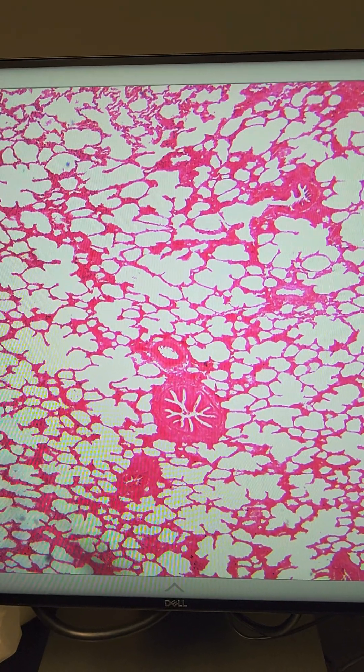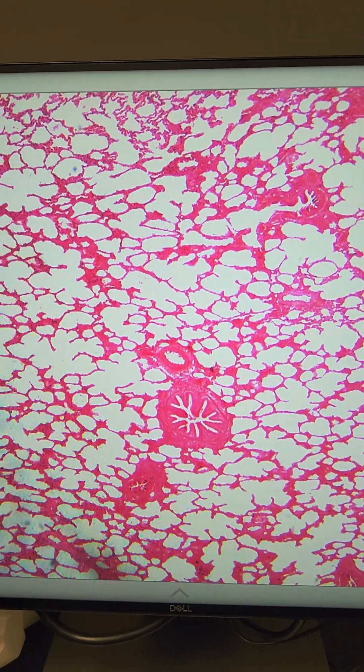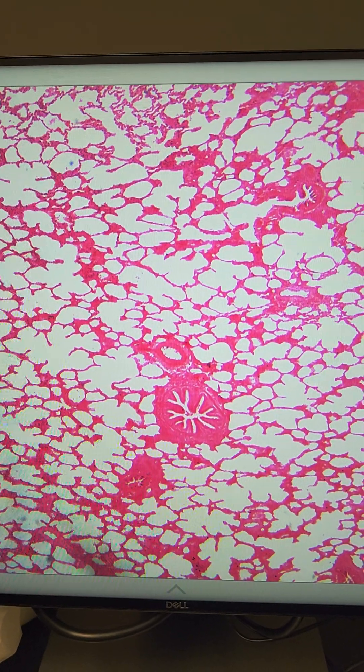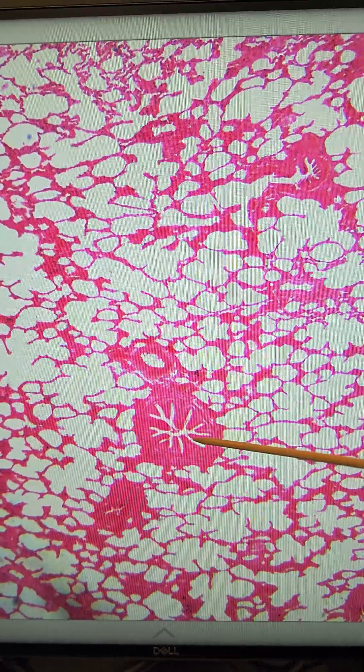They don't have cartilaginous rings to support their structure, and that's why they have this kind of star-shaped lumen inside, and you can see that really clearly on this bronchiole.